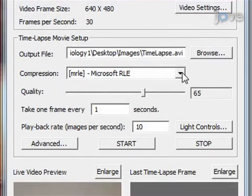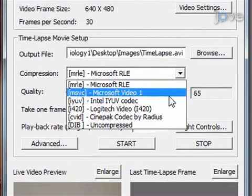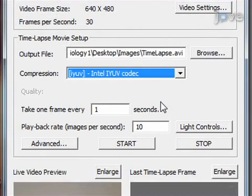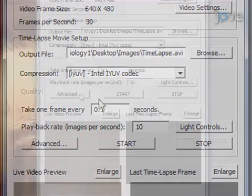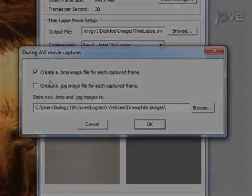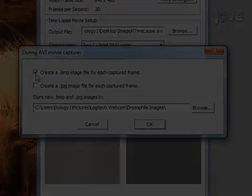Under the compression option, select the Intel iUV codec and set the seconds per frame according to the assay. Under the advanced tab, create a bit rate setting as needed.